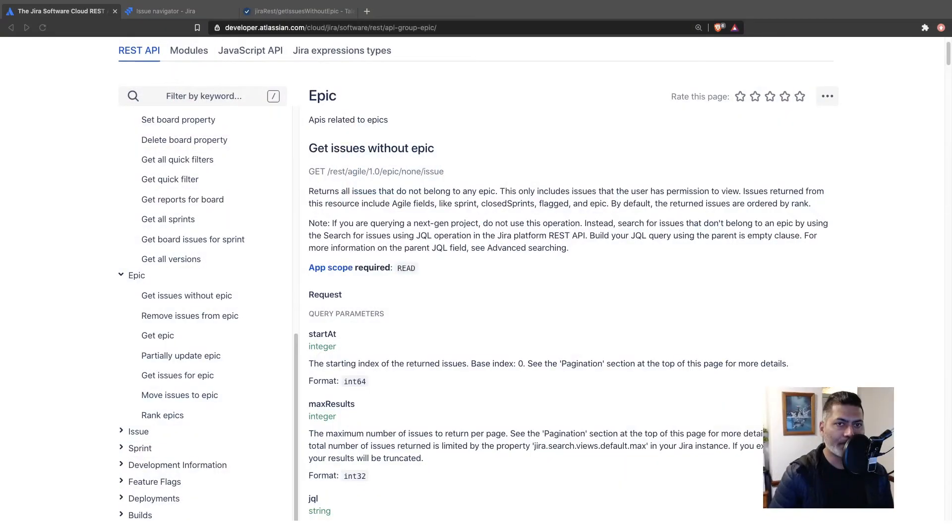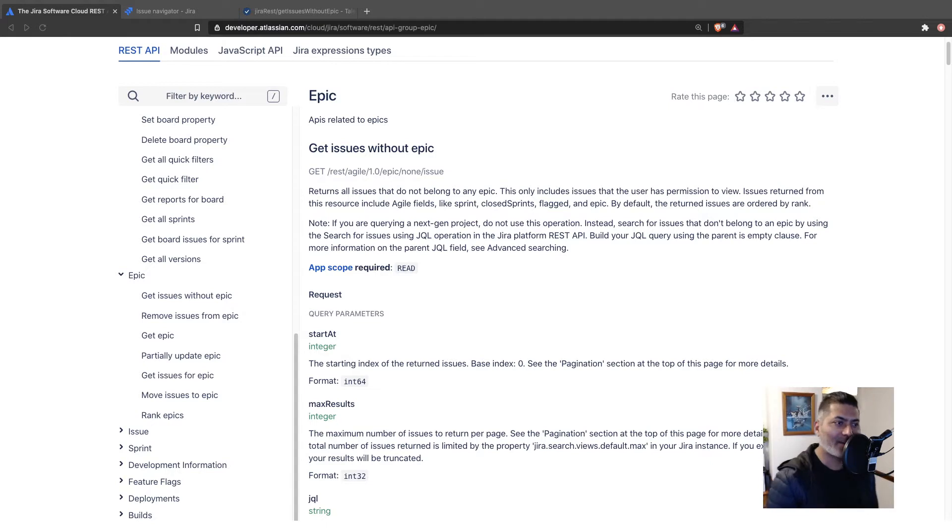Today, let us take a look at the endpoint in Jira software to get the list of all the issues without an epic.